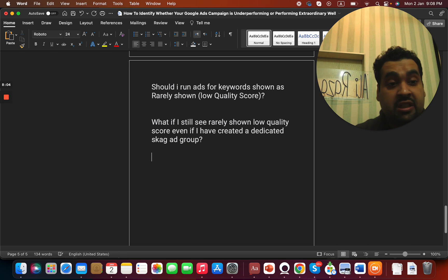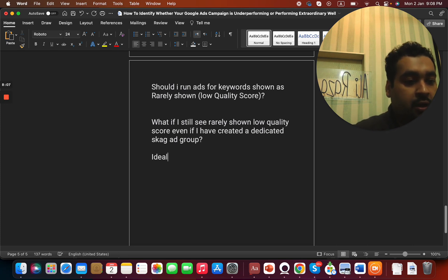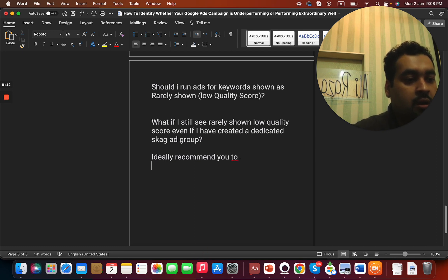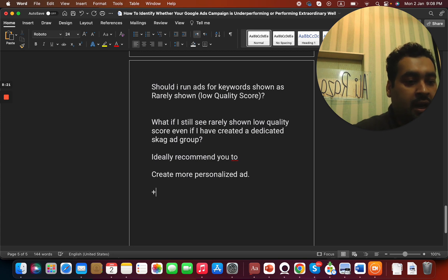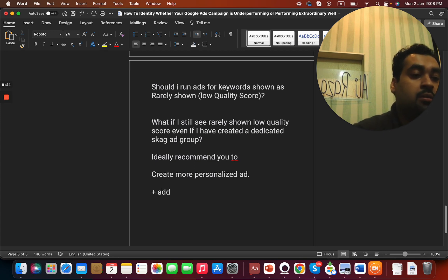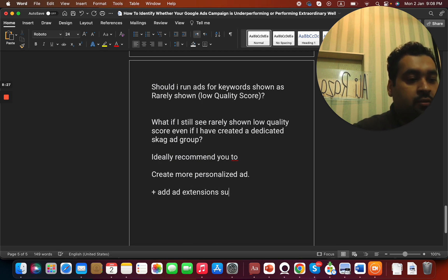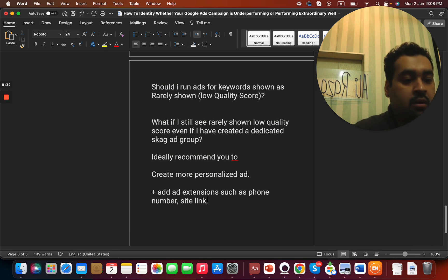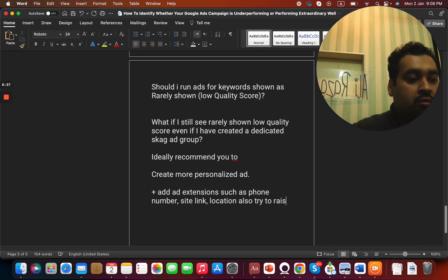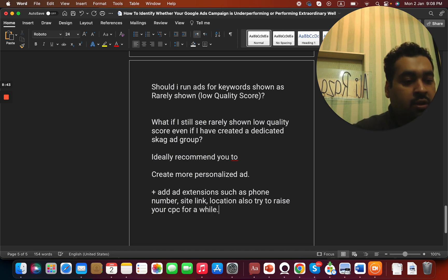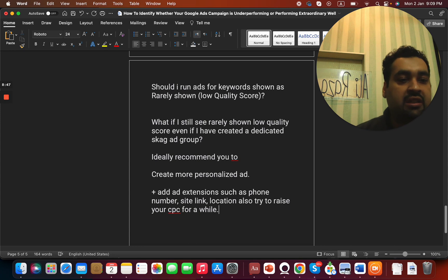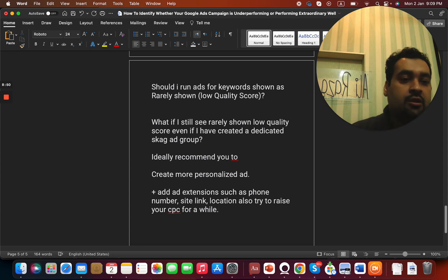In case if you still see that, then ideally I recommend you to create more personalized ads, plus add sitelink extensions, plus add extensions such as phone number, sitelink, location, also try to raise your CPC for a while. And once you start getting clicks, you can slowly reduce your CPC back to your original CPC. Once your campaign starts getting good quality score, so that is the formula to run for that.